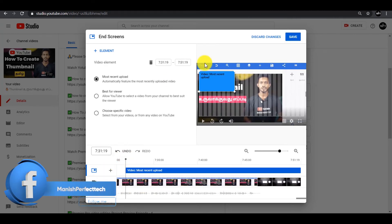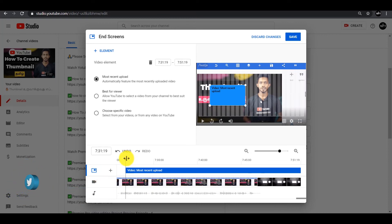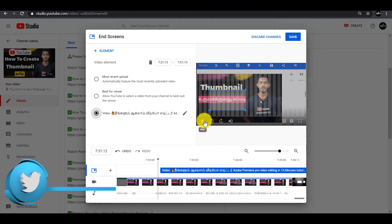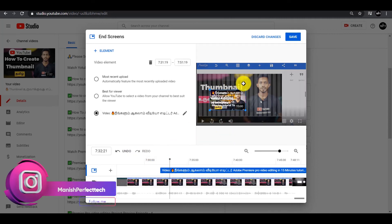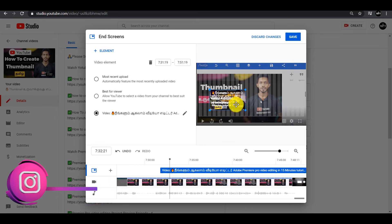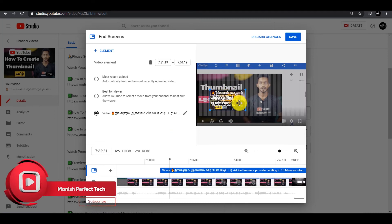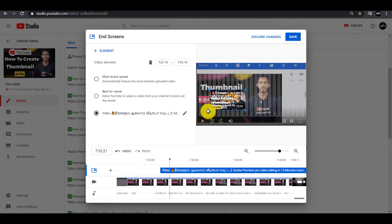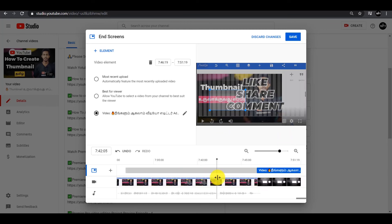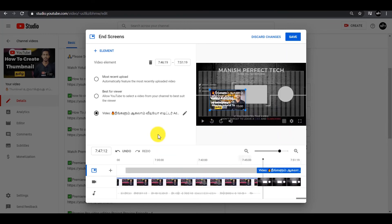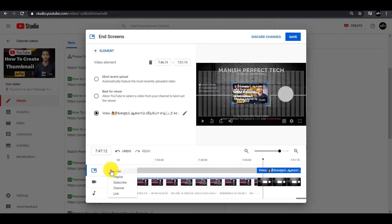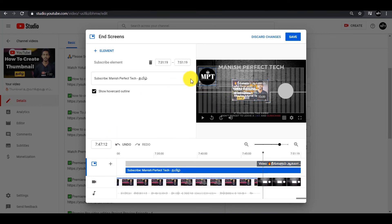I will add the video and play it. I will show you the notification and the end screen. If you want to use this option and set the end screen, I will tell you how to do this — how to set the video, the subscribe button, and check the video.